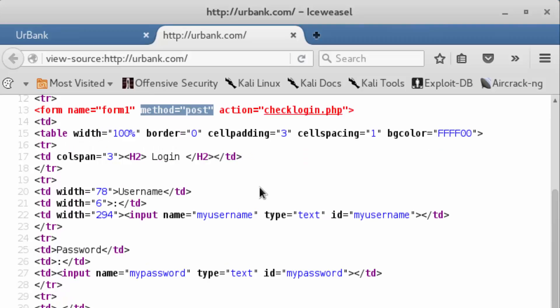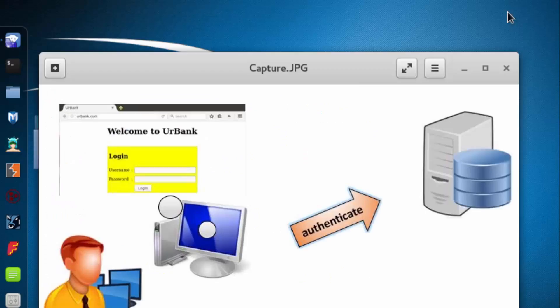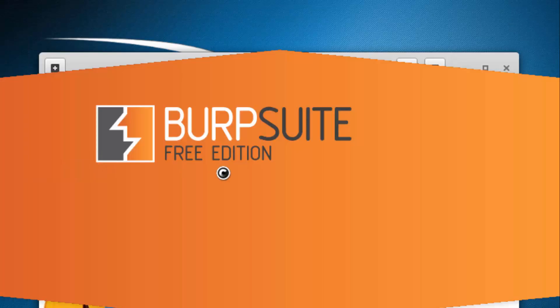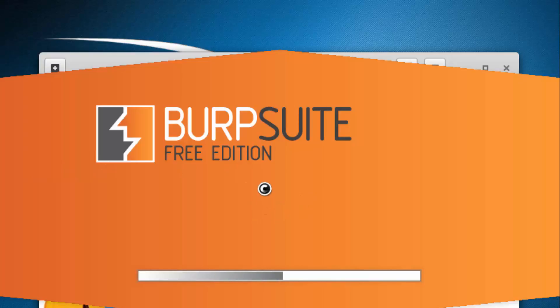Now what we're going to do is minimize the browser and start up Burp Suite so we can visualize this whole process. This takes a second to load, so please be patient.